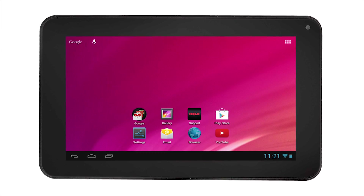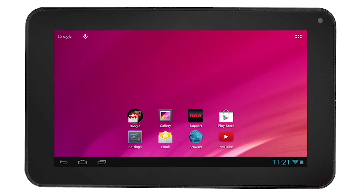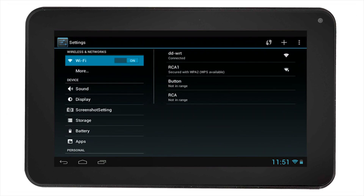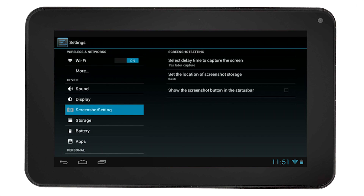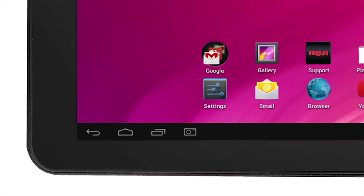The Screenshot feature is activated by going into the Settings menu. Then select the Screenshot option on the left side of the screen. Select the box that shows the Screenshot button on the bottom of the taskbar. You will then notice the camera appear on the taskbar next to the Recent Apps icon.